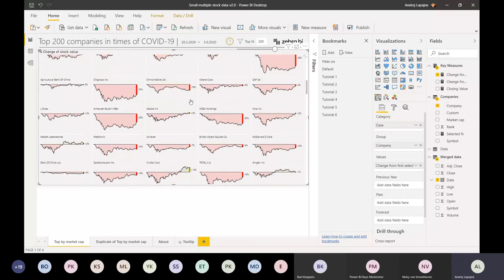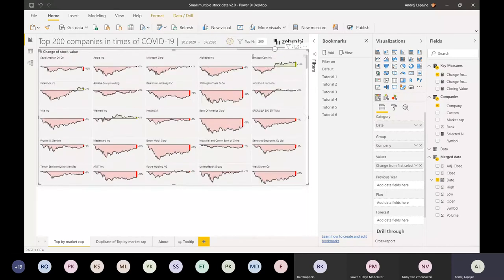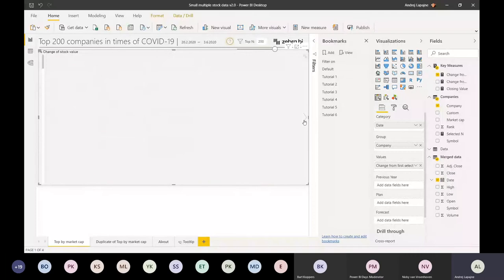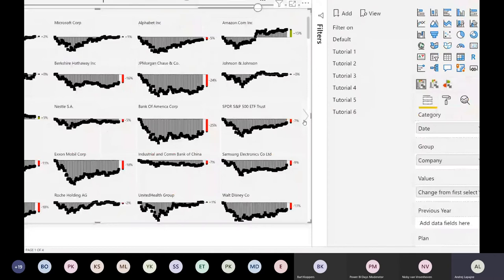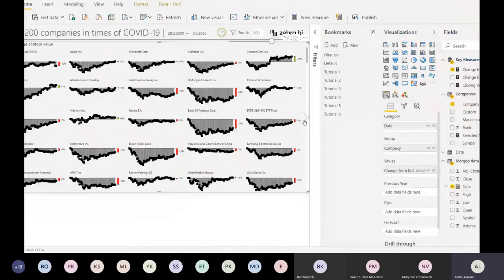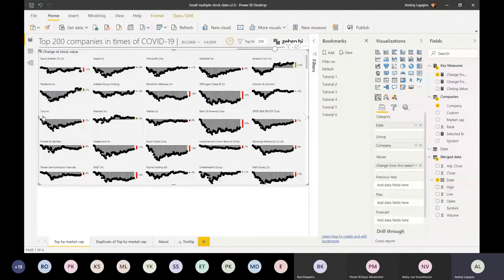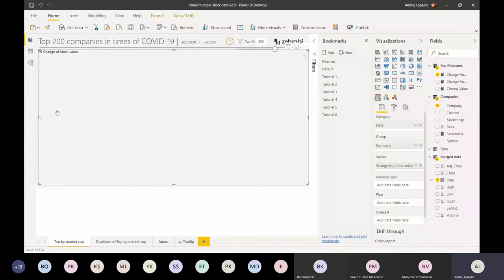The visualization part was quite easy. Zebra BI has different types of charts - you can click here on what we call the chart slider. This is the dot chart. We have different types of charts that you can simply change here. I used the area chart for that.